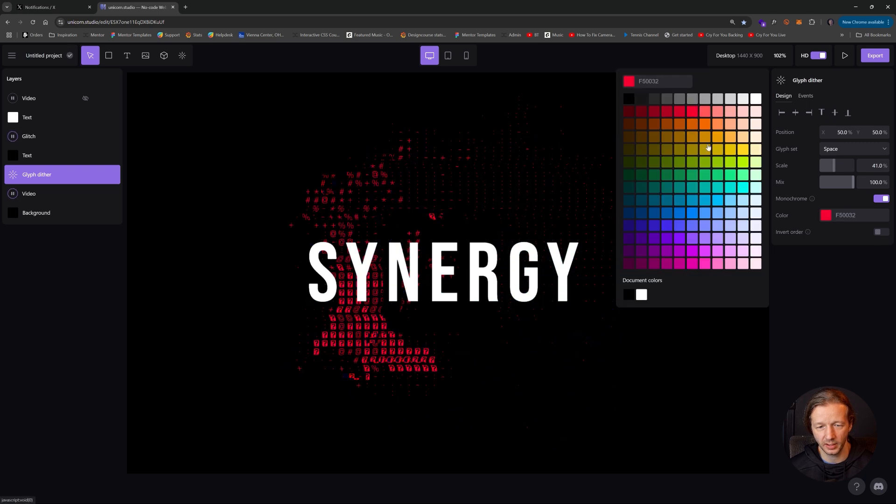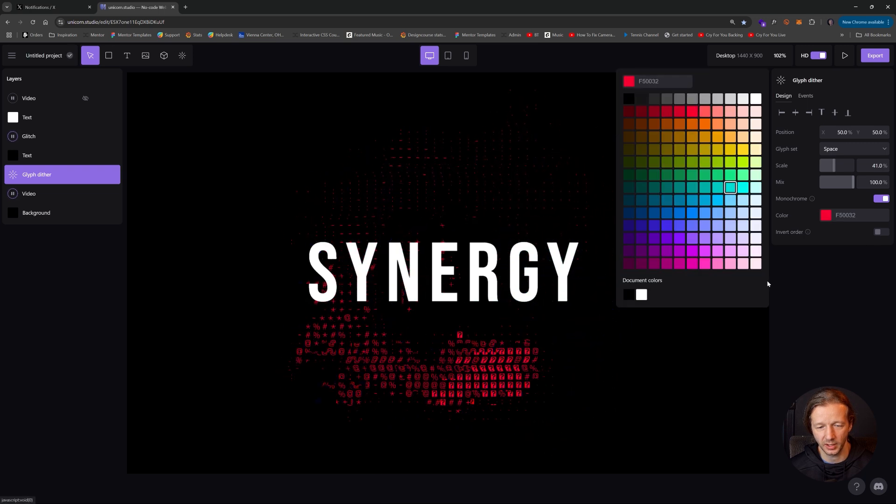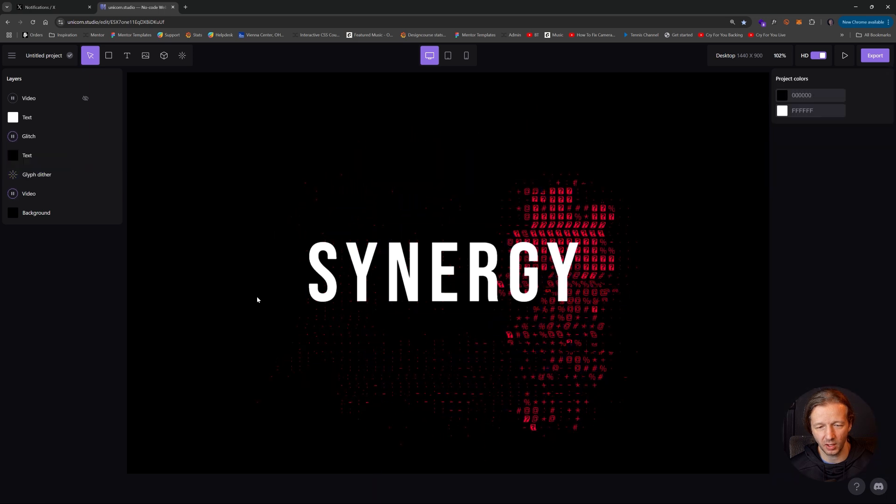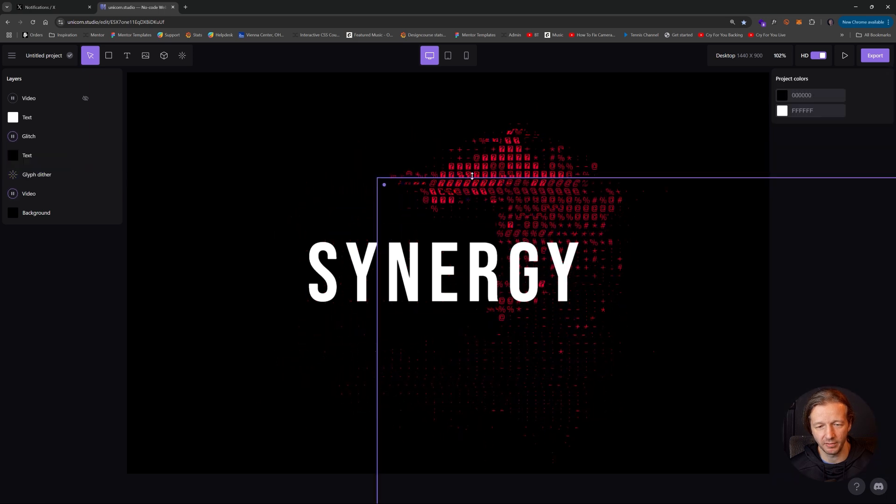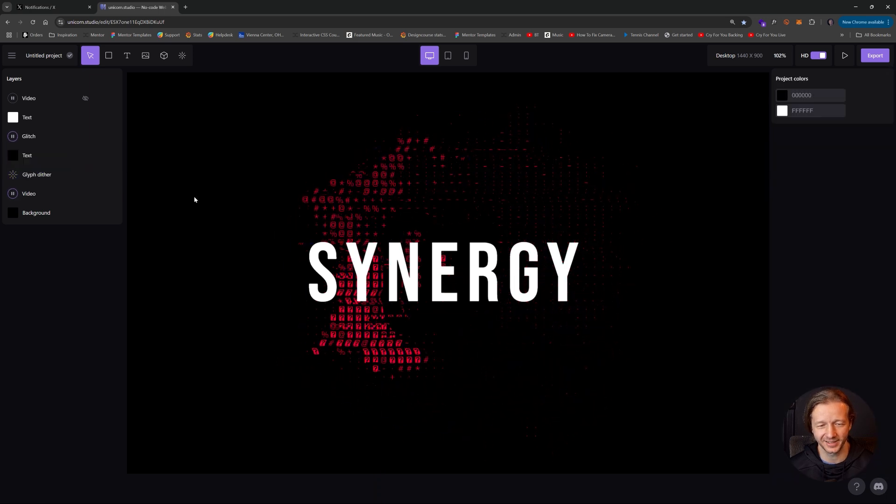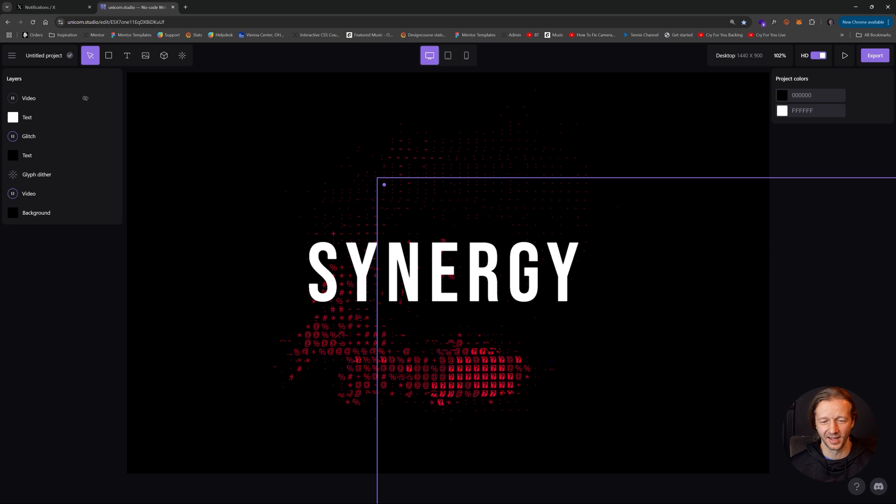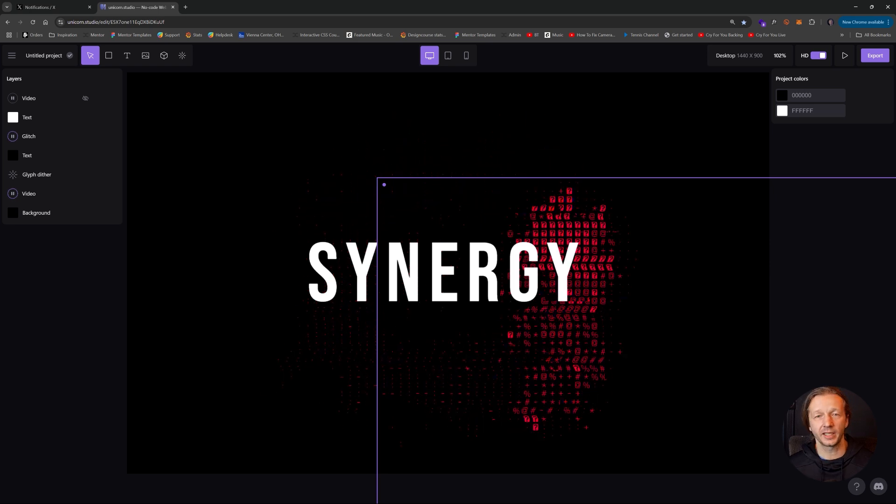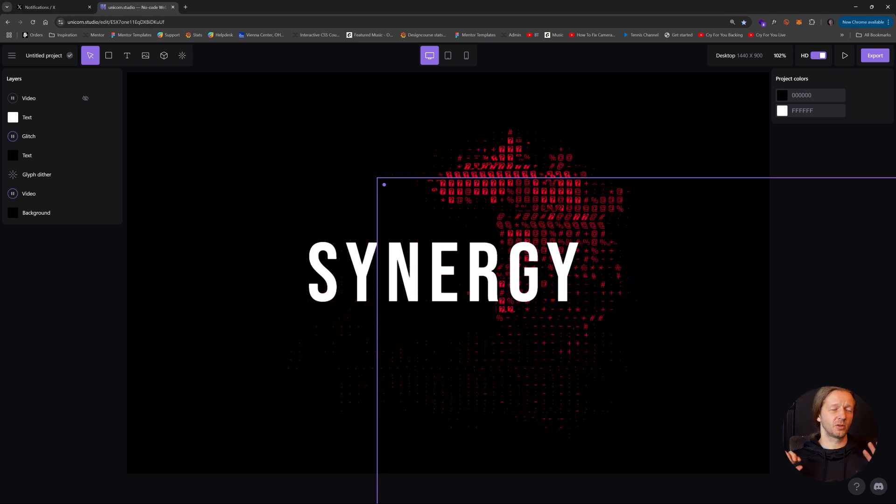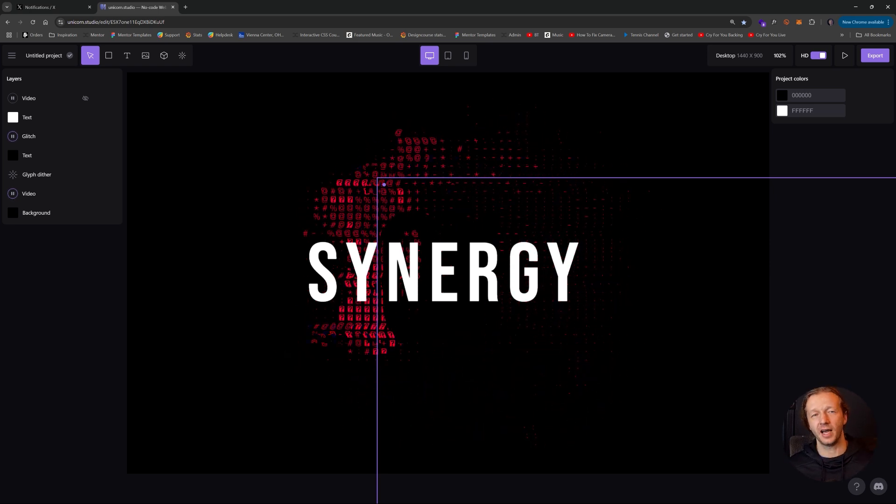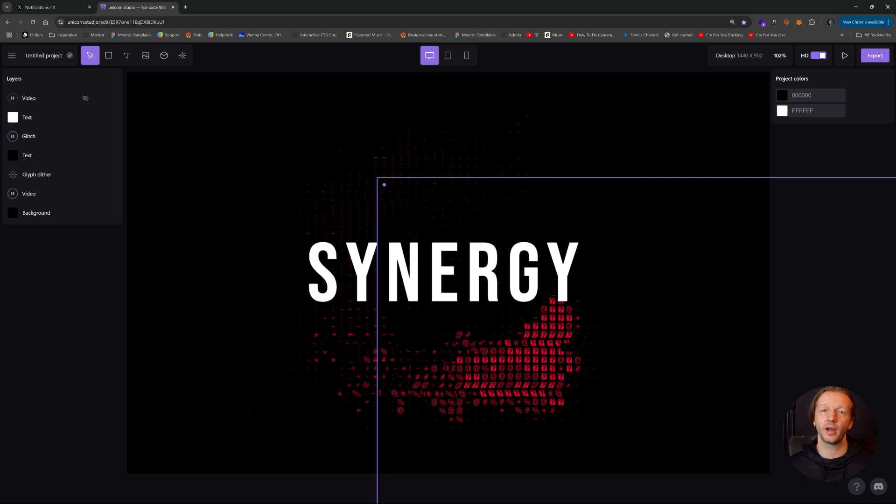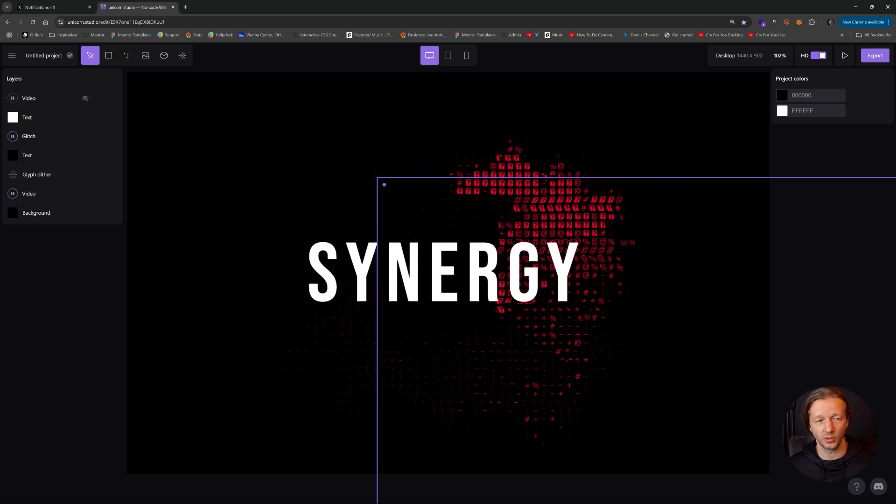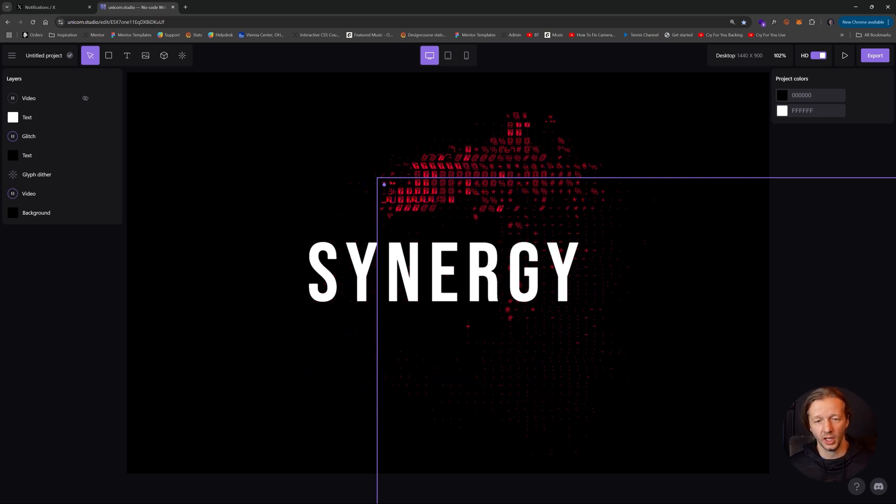We can make it monochromatic. Look at that with a color. So if we want it to be red, there we go. We have our red and it's just following the video. It's so sick. So as you could see, tremendous opportunities now that we can integrate video and have it interact with the shaders that are part of unicorn studio.